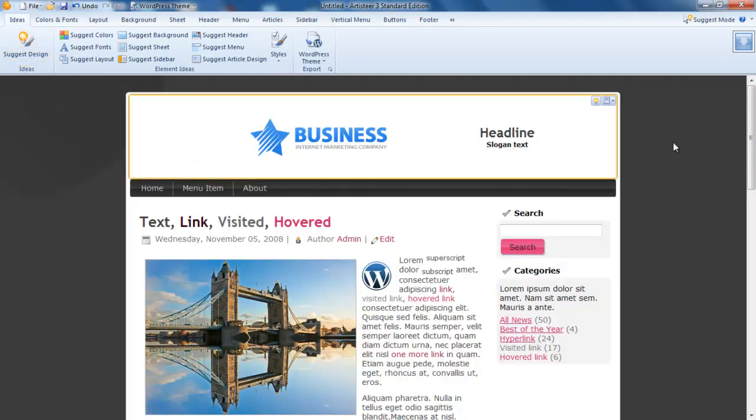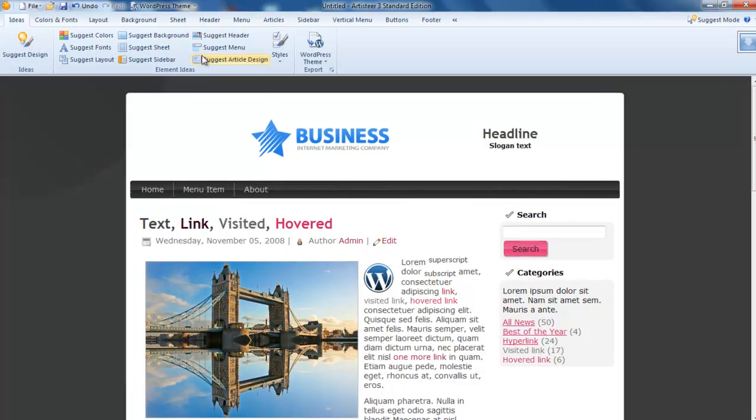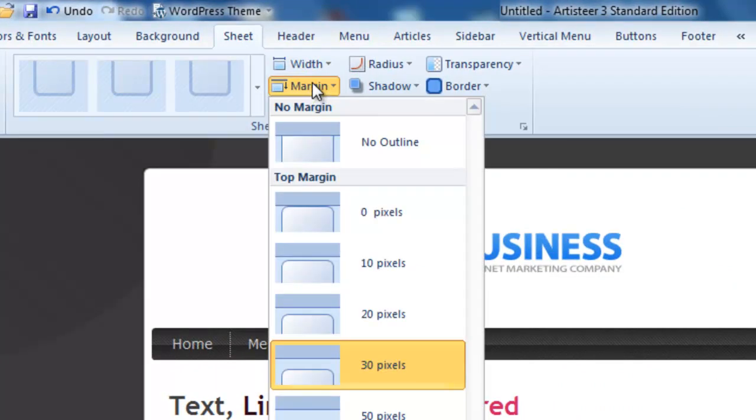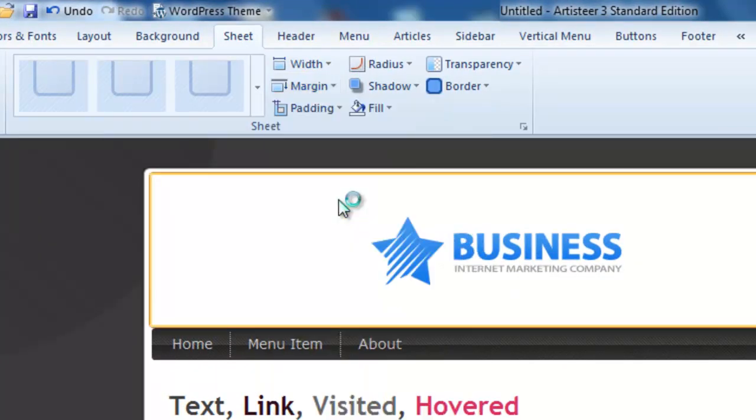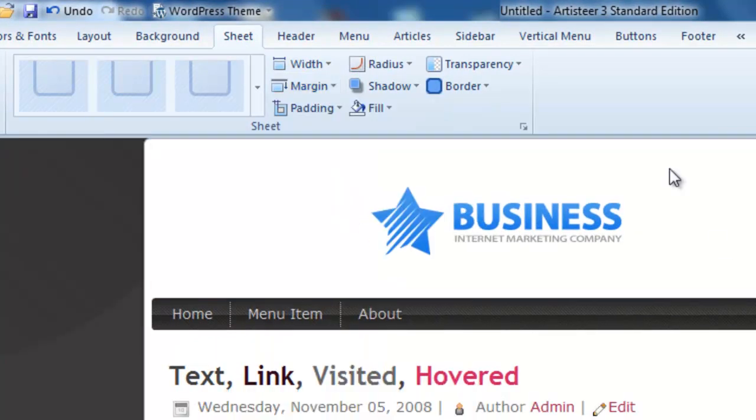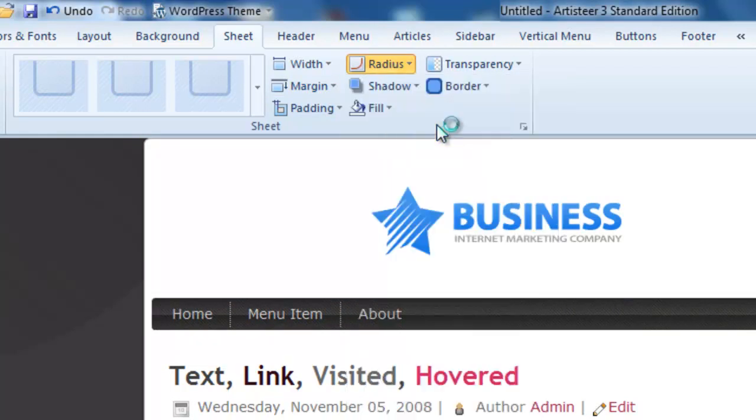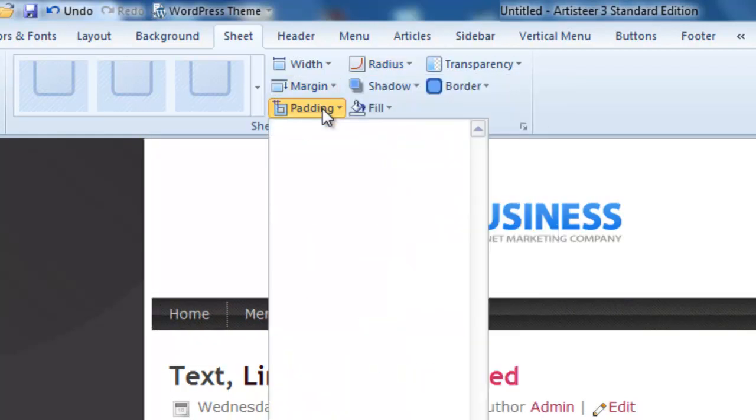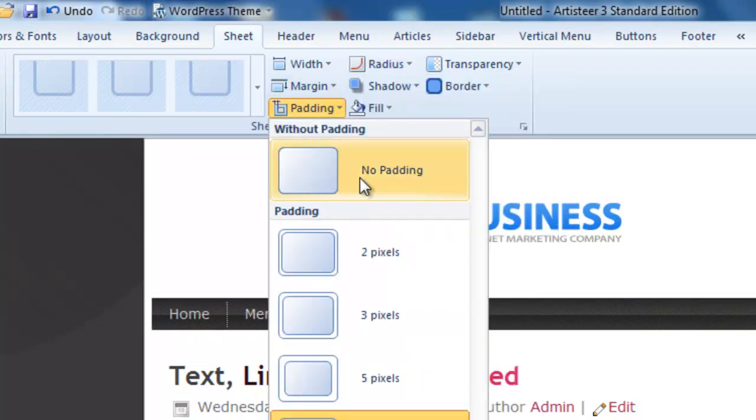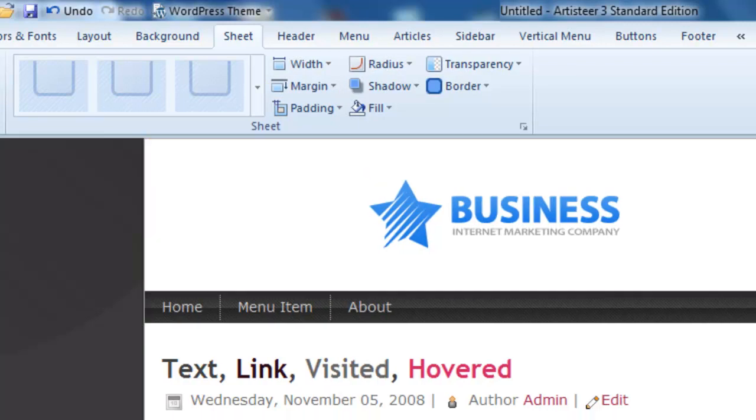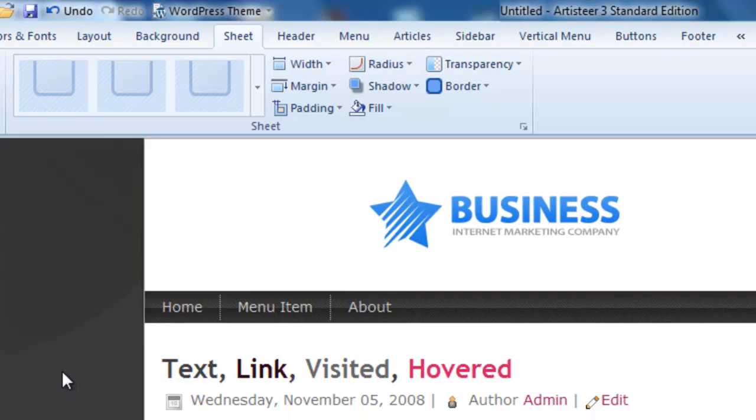Let's clear it out. The first thing I do is go to Sheet. I don't want any margins, so I'm making that zero. I don't want any radius, so no radius. I also don't want any padding. As you can see, it's already starting to take shape.